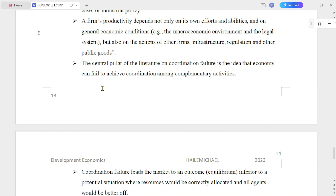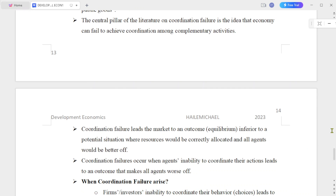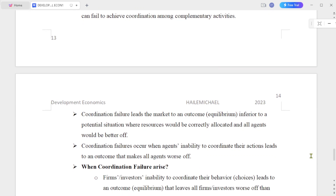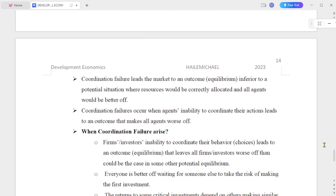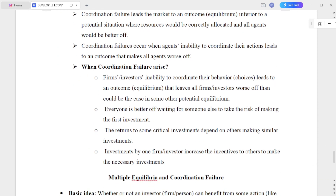The central pillar of literature on coordination failure is the idea that the economy can fail to achieve coordination among complementary activities. Coordination failure leads the market to an equilibrium inferior to a potential situation where resources would be correctly allocated and all agents would be better off.